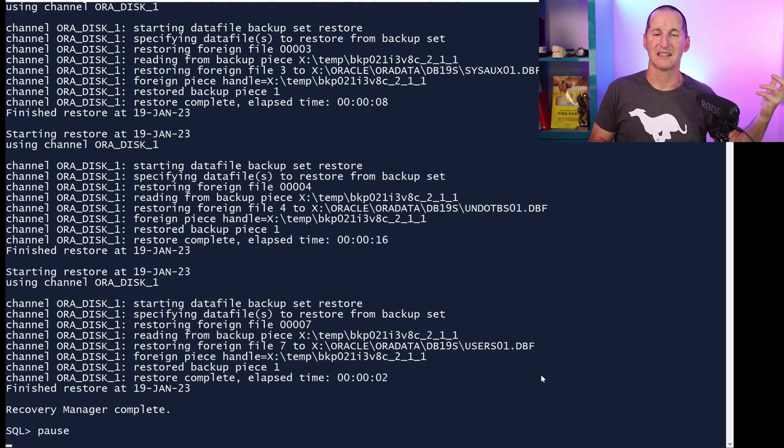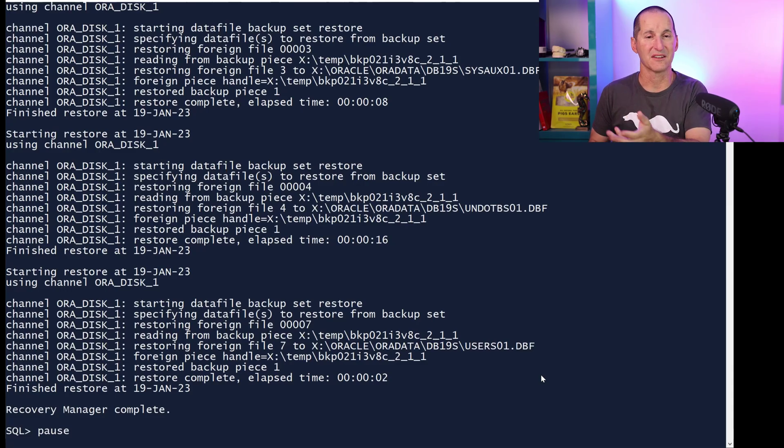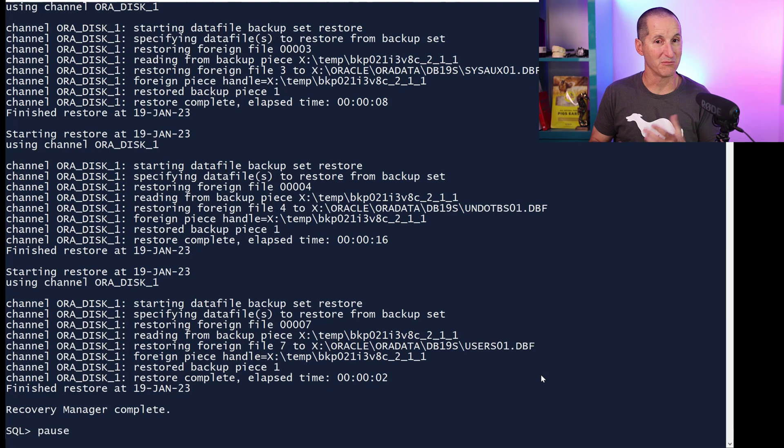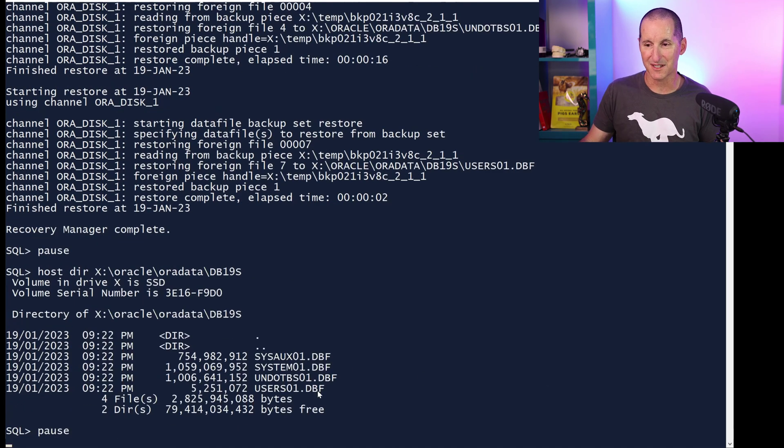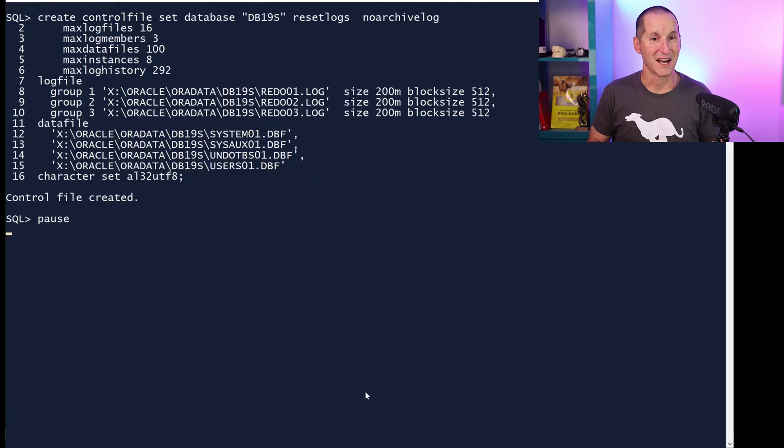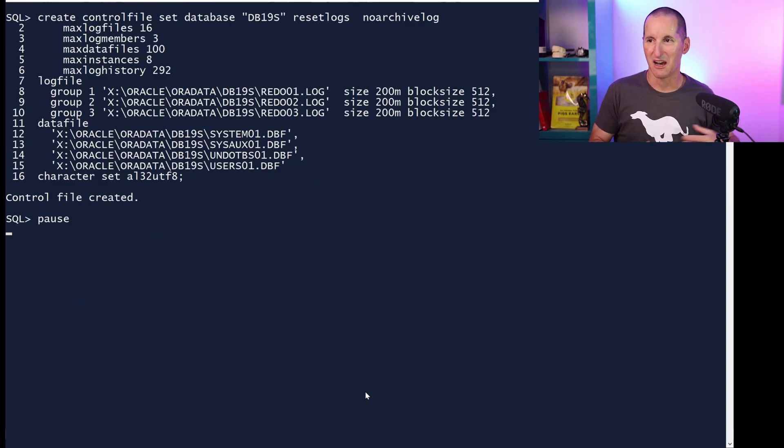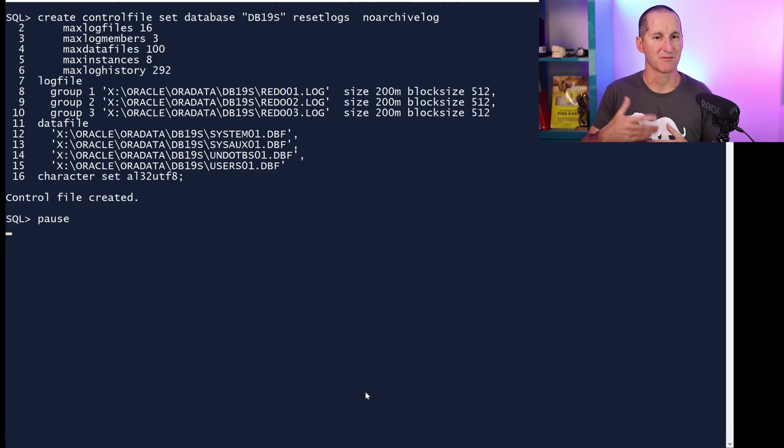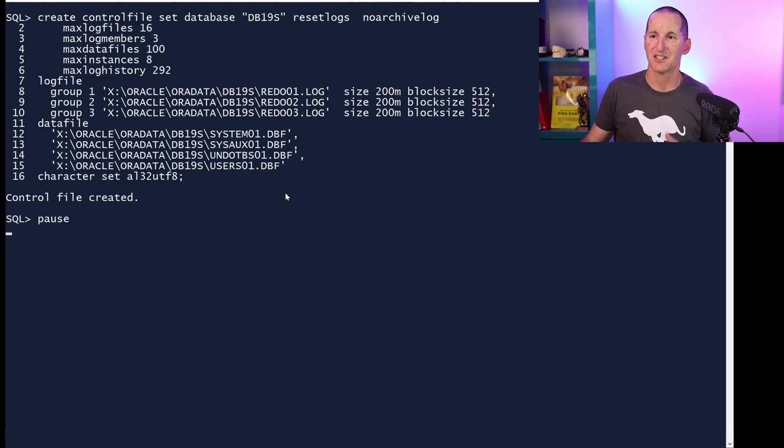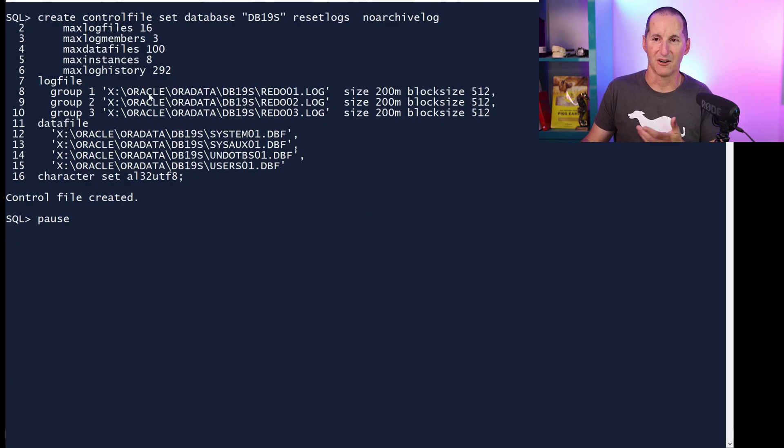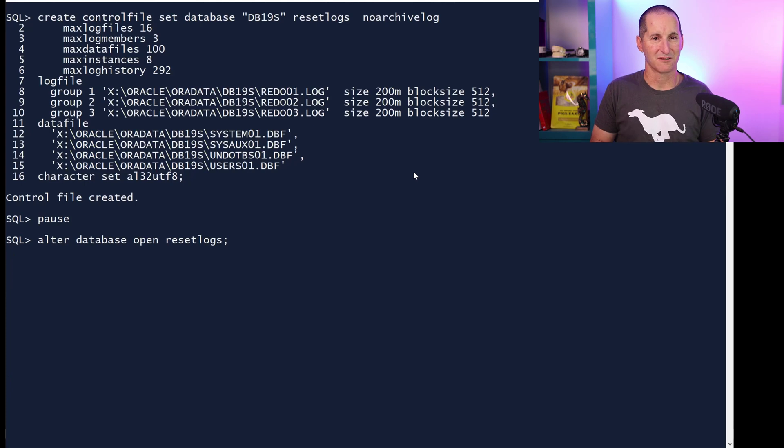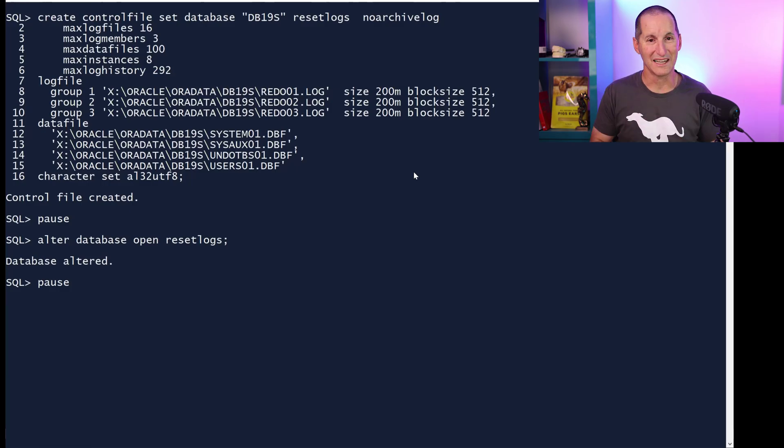So I've now copied four Linux data files out of the backup set into Windows destinations, and no conversion should have been required, because they were both little endian. Now I have my four files. My database isn't ready to go yet, because I don't have a control file yet. I need to write a control file. Just for simplicity, both these databases are running in no archive log mode, so it's a cold backup. I'm just doing set database to the database name. The database name wasn't db19s under Linux. Reset the logs, no archive log, and I simply tell the database where my data files are. And then I open database reset logs, and hopefully, if we don't get any ORA-600 errors, voila, my database has opened.